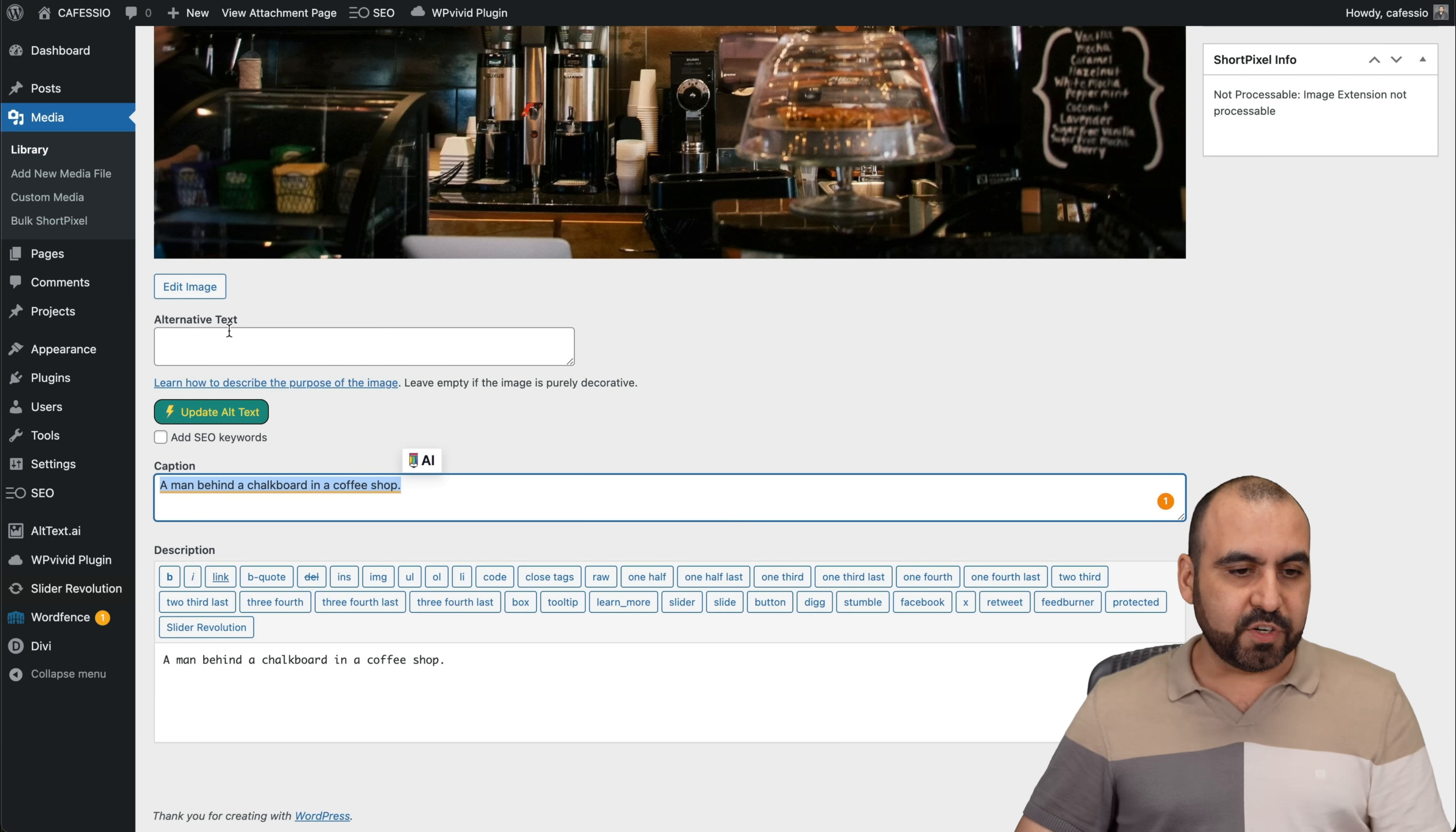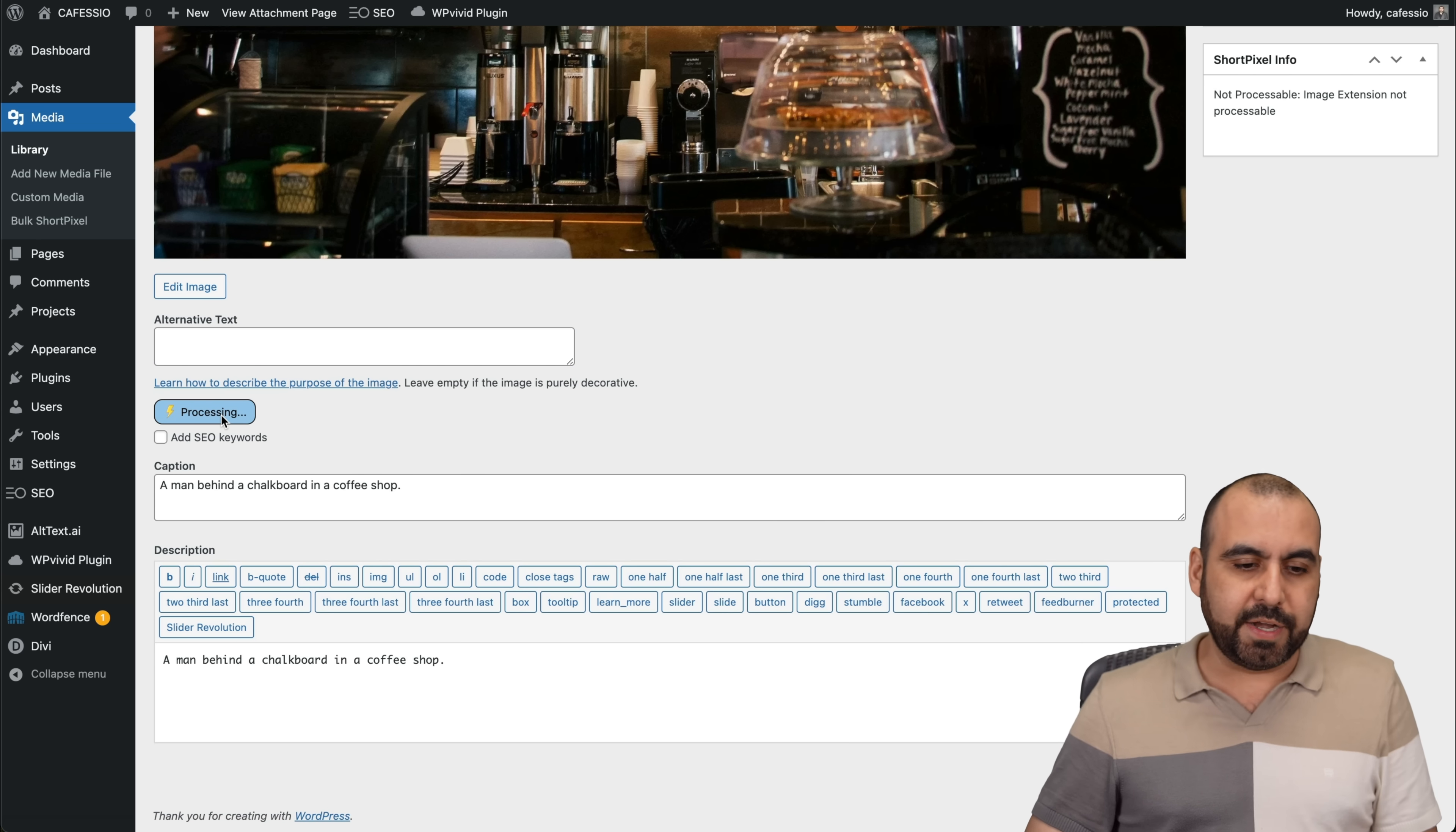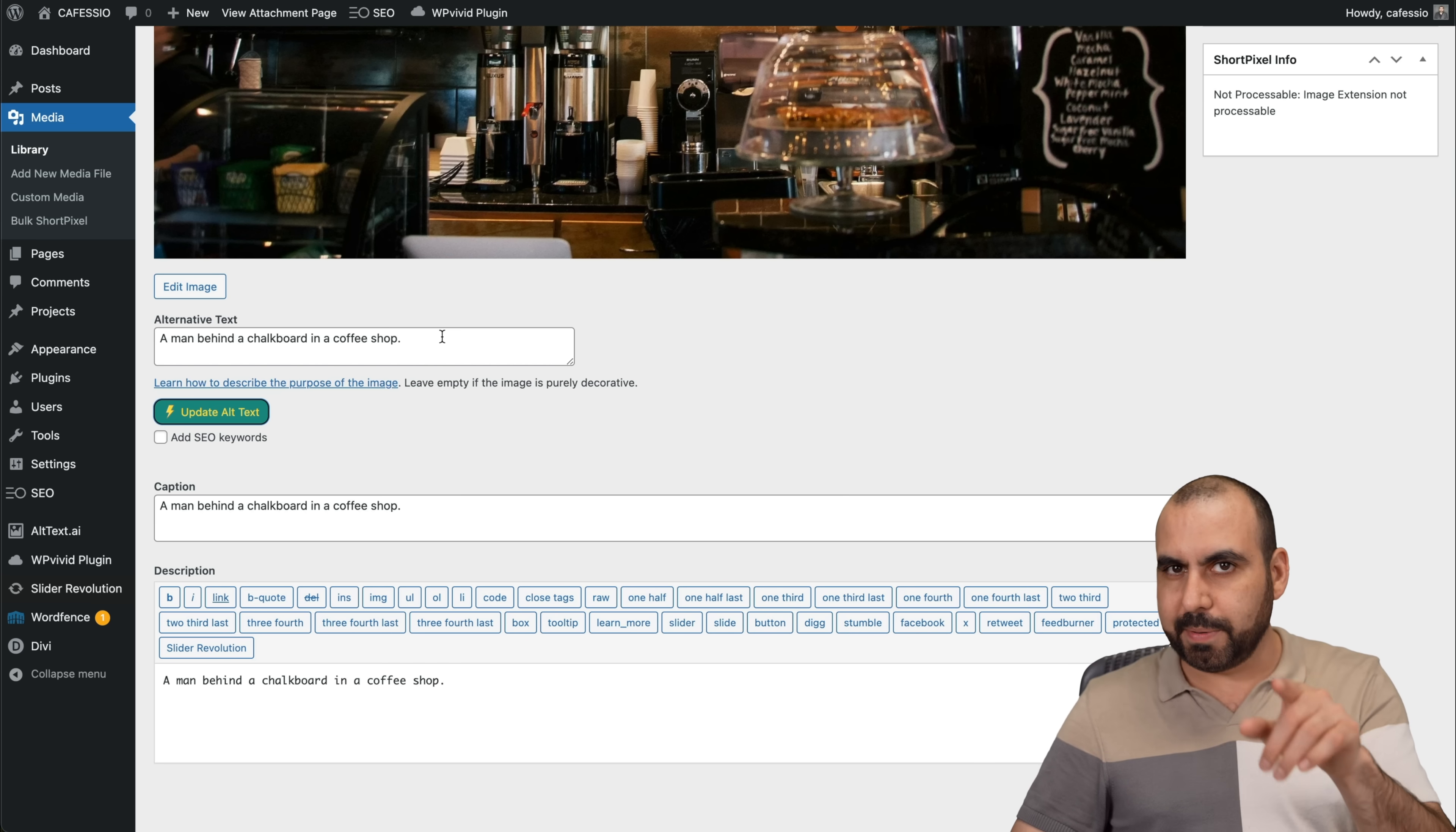For some reason, it didn't generate the alt text right here, the alternative text. Let's go ahead and update the alt text right here. If you don't like what it generated, you can go ahead and redo it again. So it did do it now. That was a little bug.